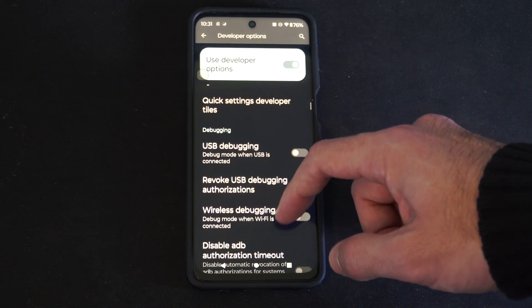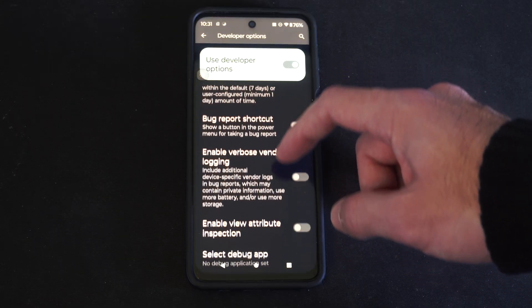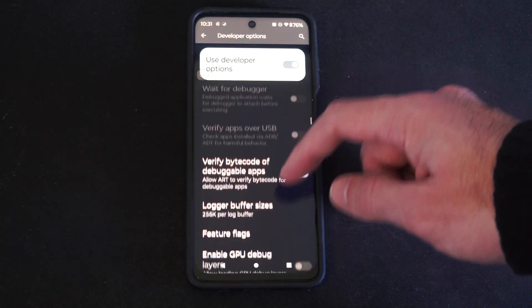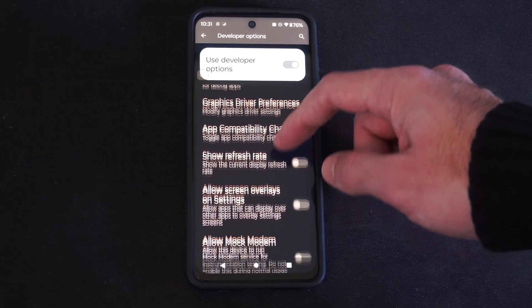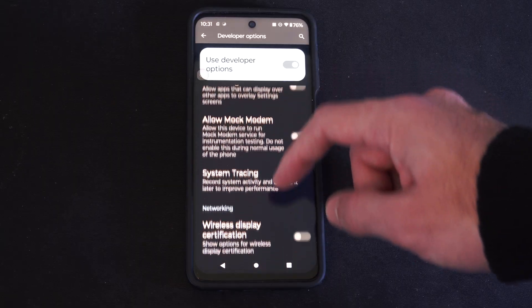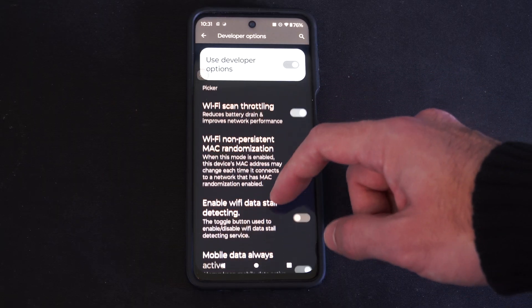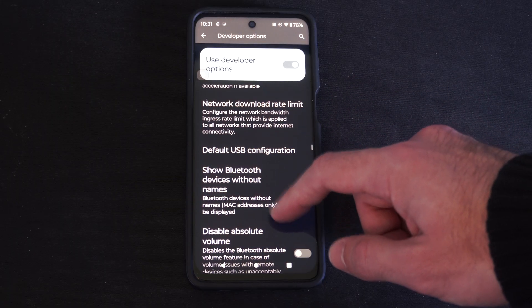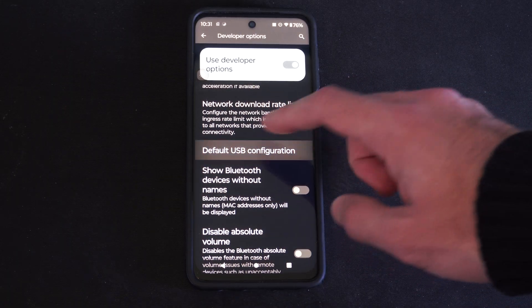We're looking for Default USB Configuration. Scrolling down, it should be about in the middle. Then you can go ahead and select an option under there — so there is Default USB Configuration.